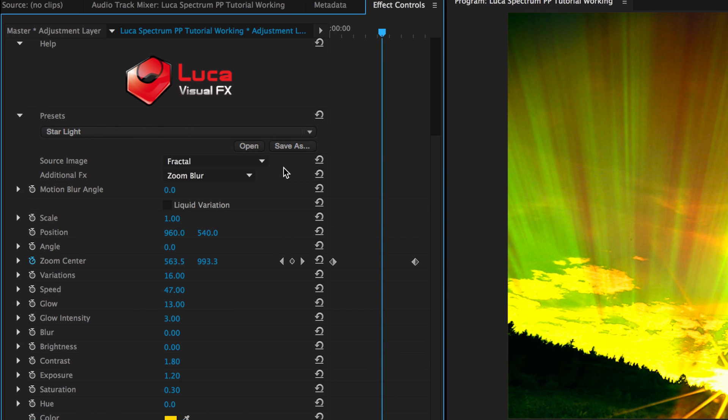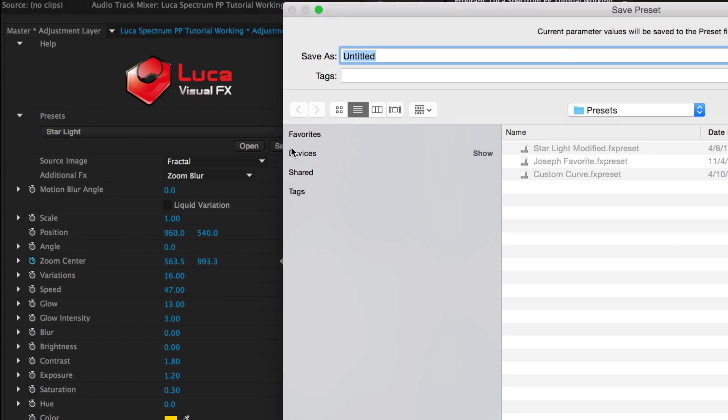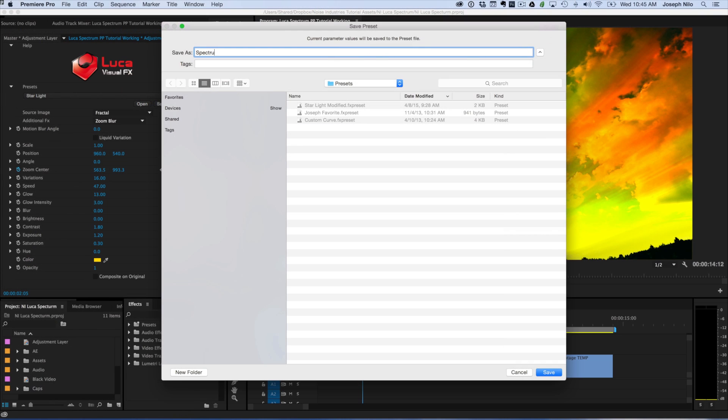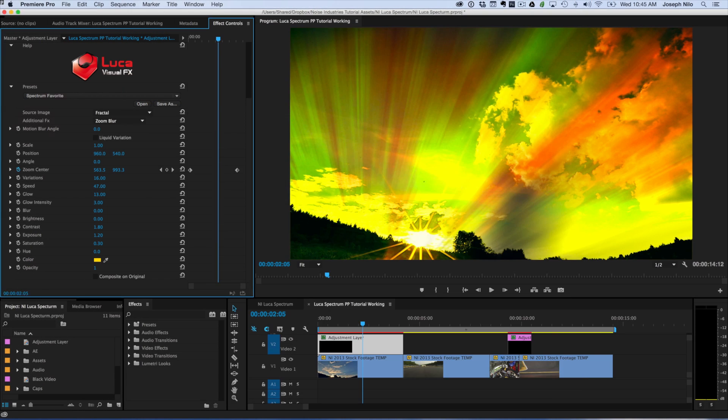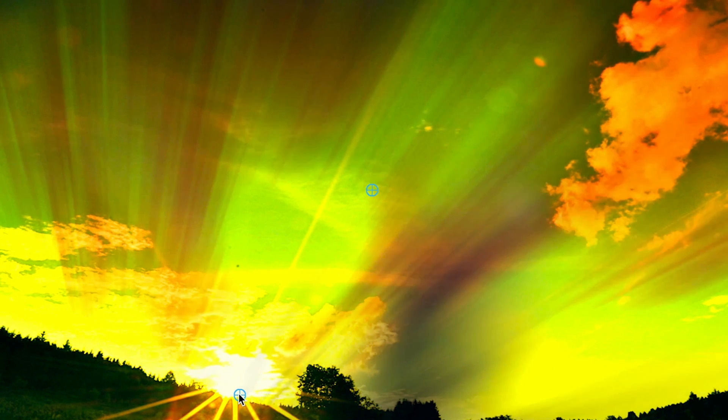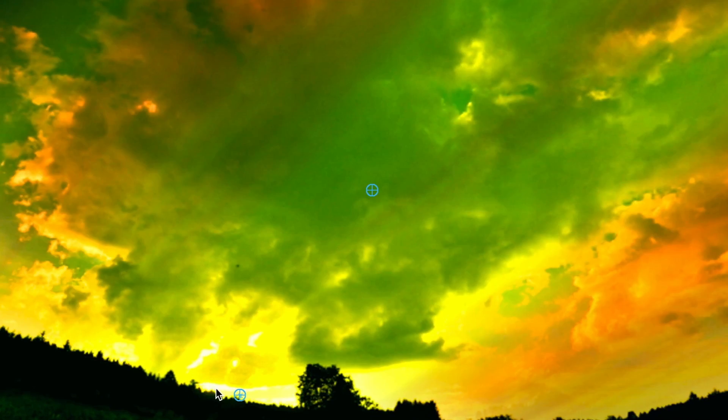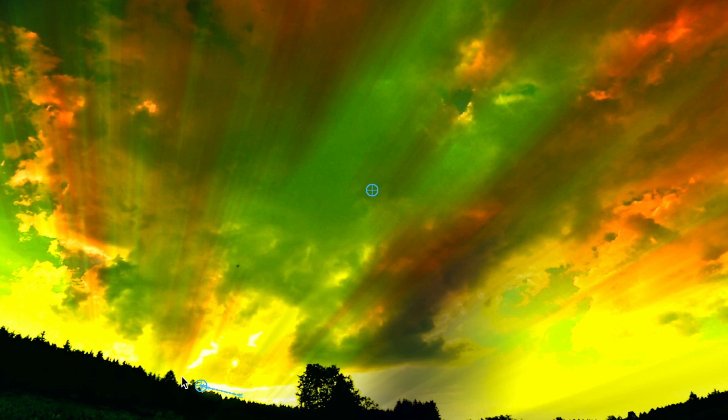Because we can customize this effect in so many ways, I recommend saving a preset when you create something you like. Finally, I'll go to the on-screen controls and animate the zoom center dot to roughly follow the sun's path through the sky in the time lapse. This will make the rays wash across for a great effect.